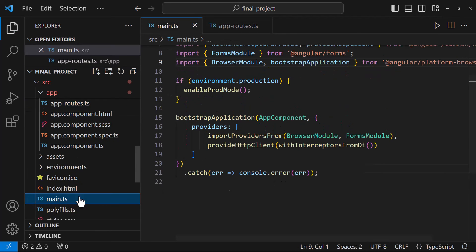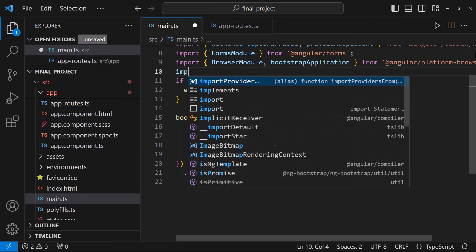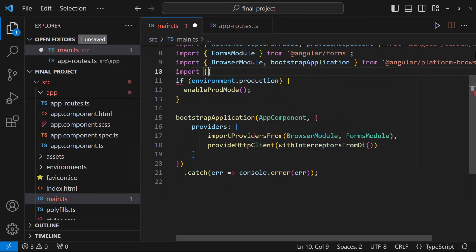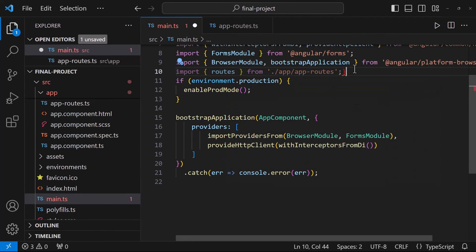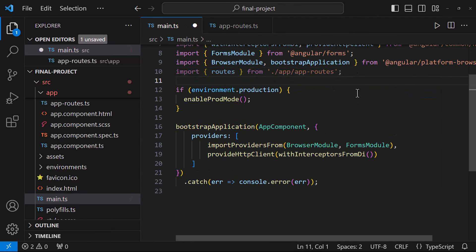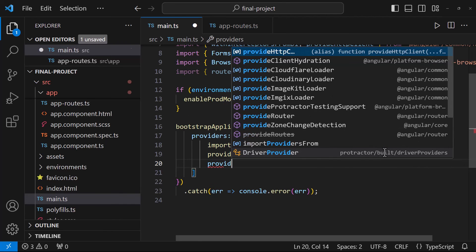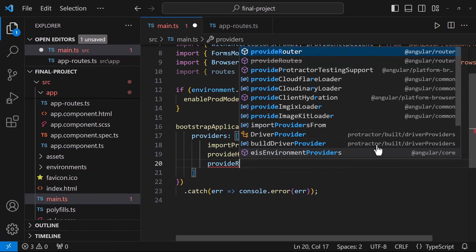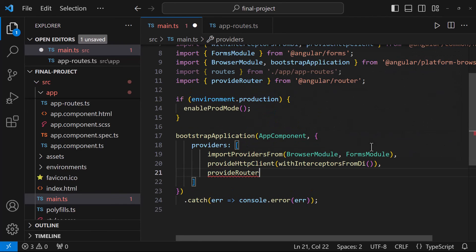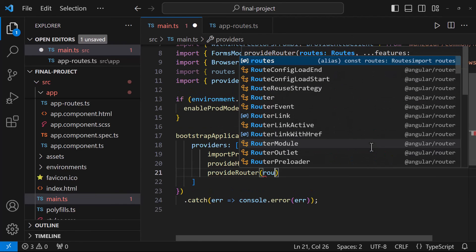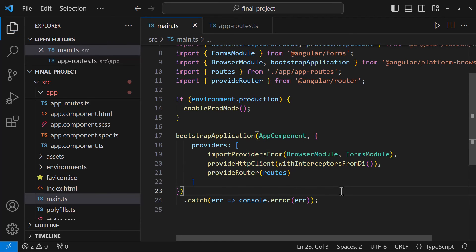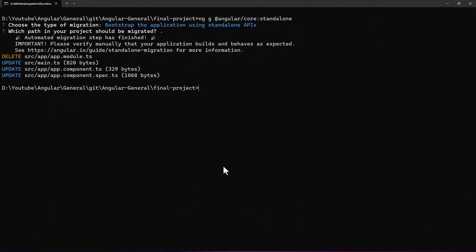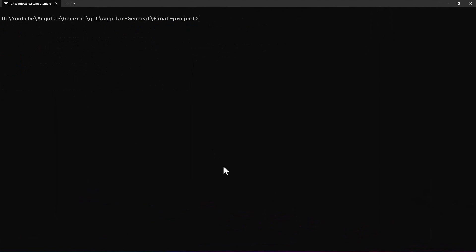In main.ts, let us import the routes. And let us use the new function, provide router. Like this. Now, we have removed all the ng modules from our application. Let's start the app once.